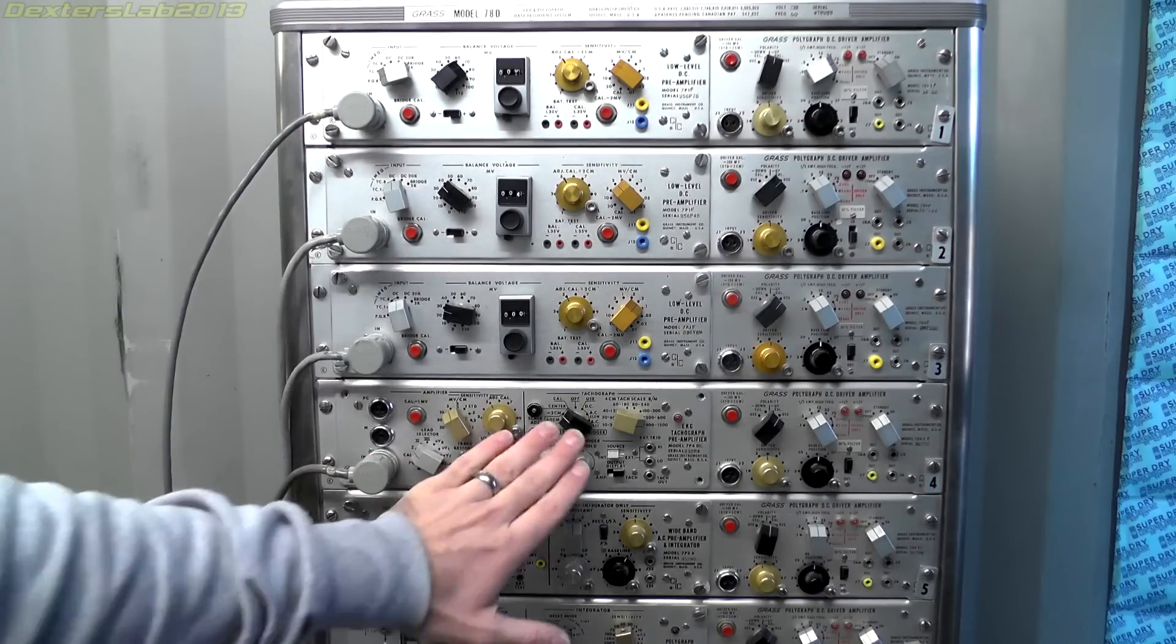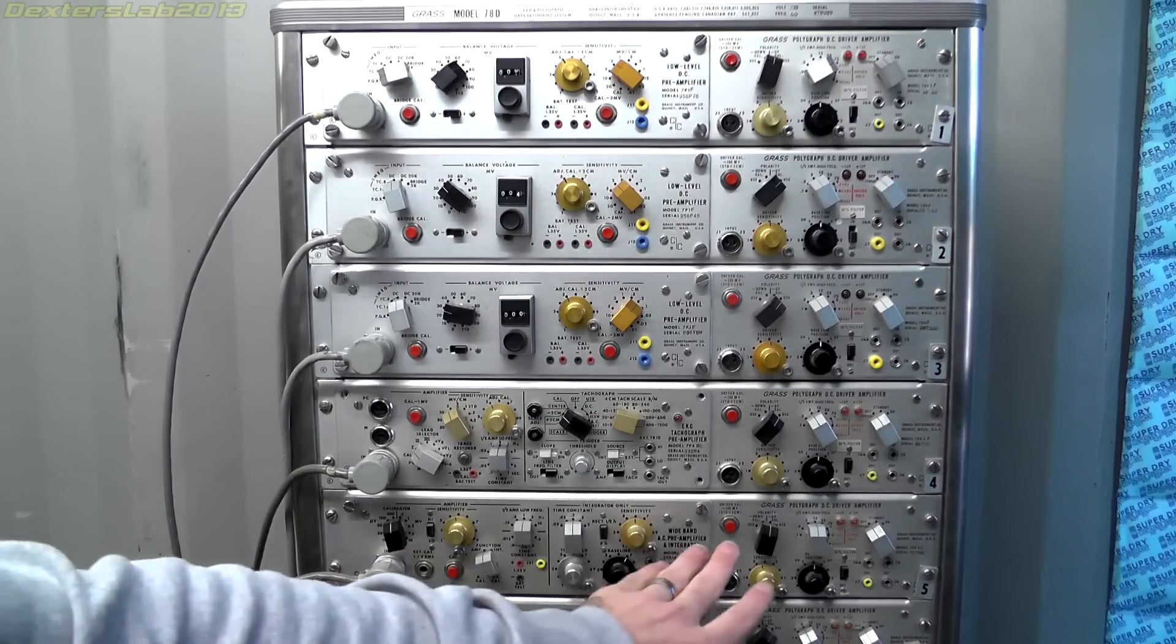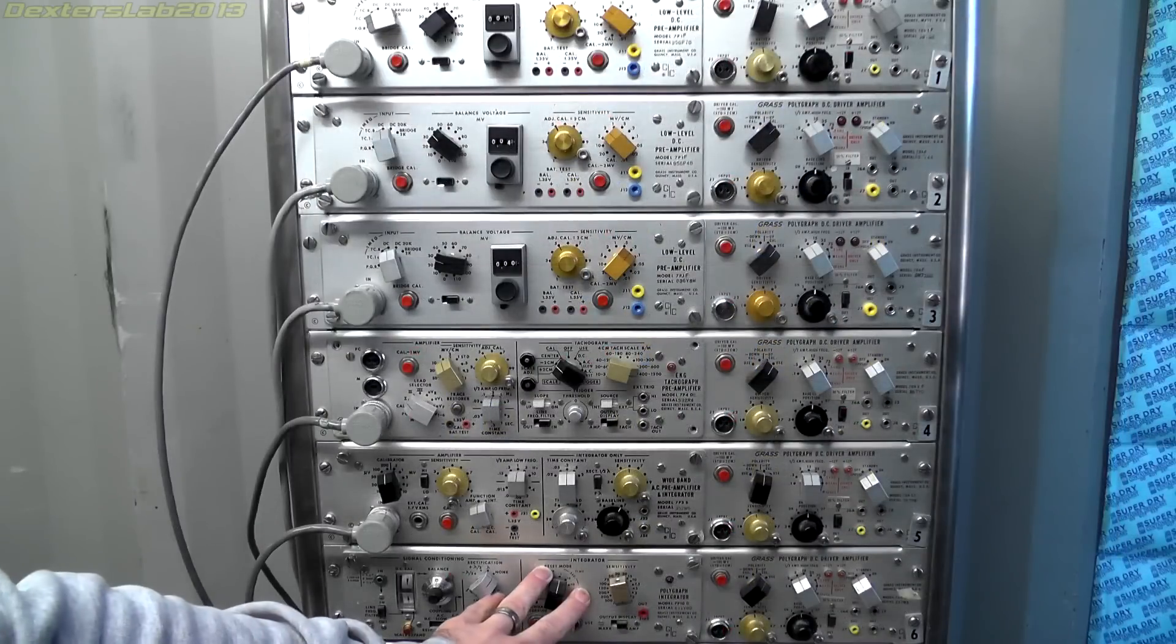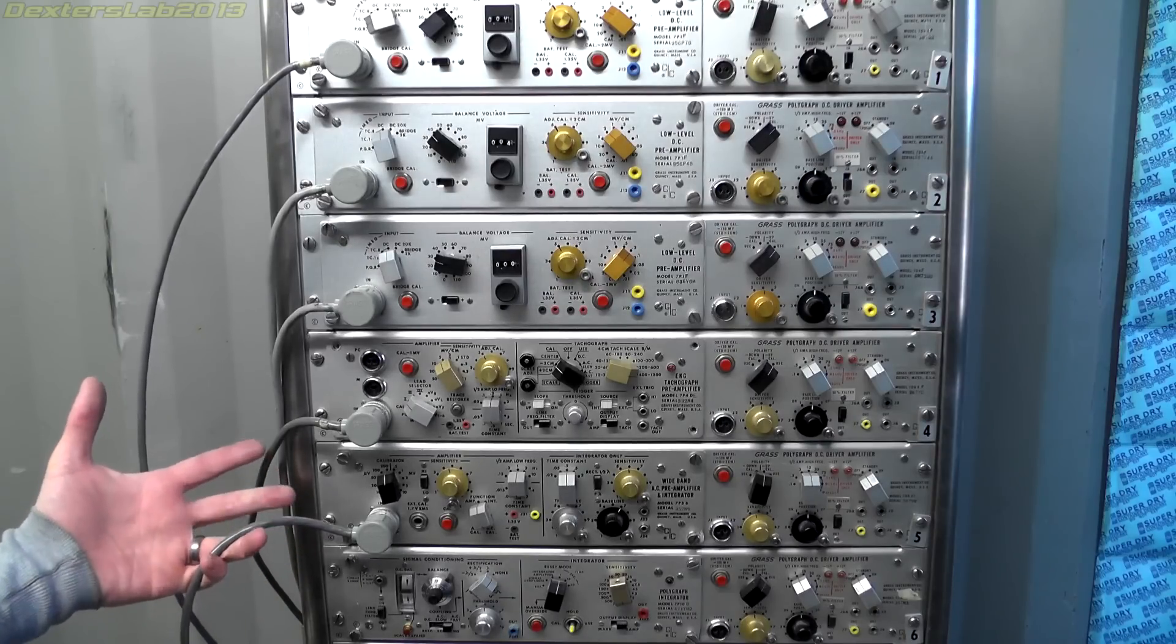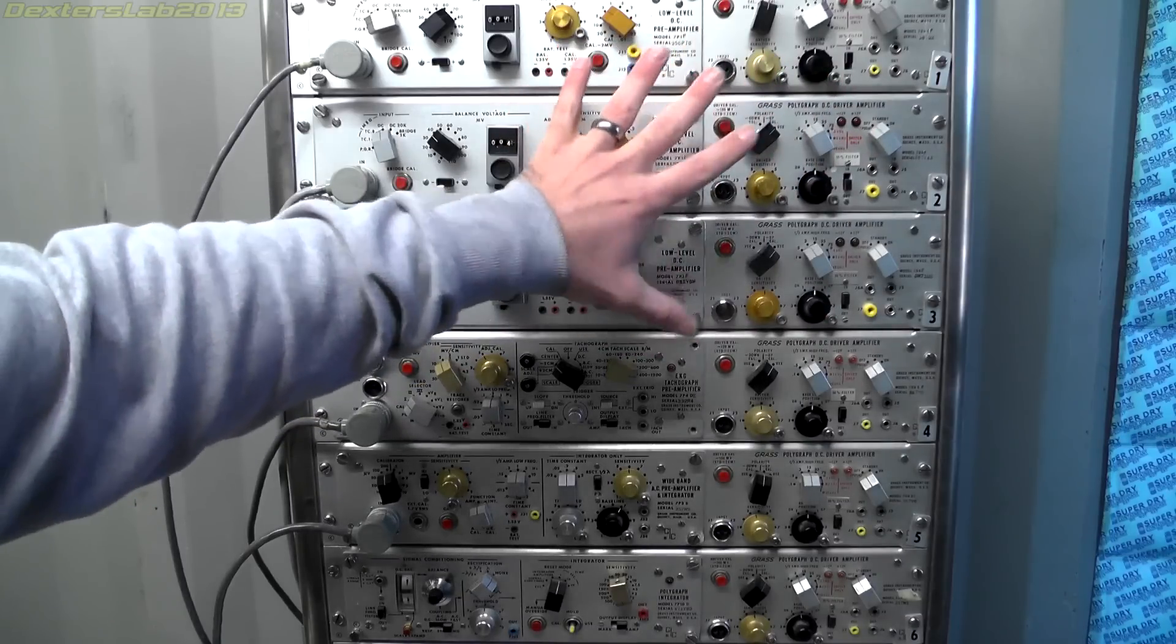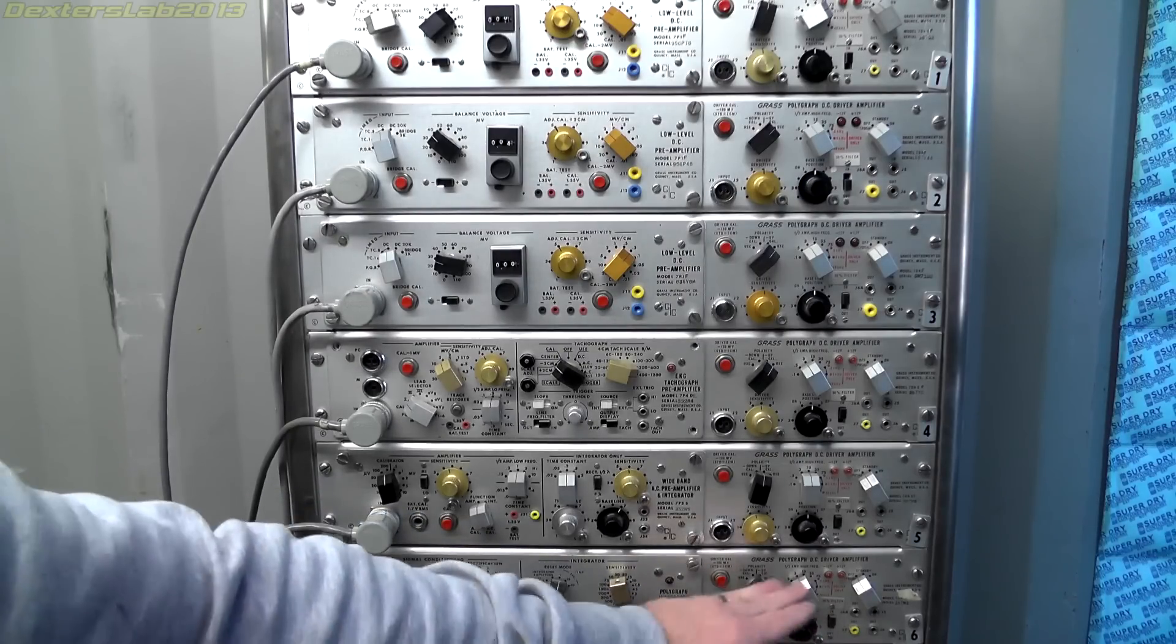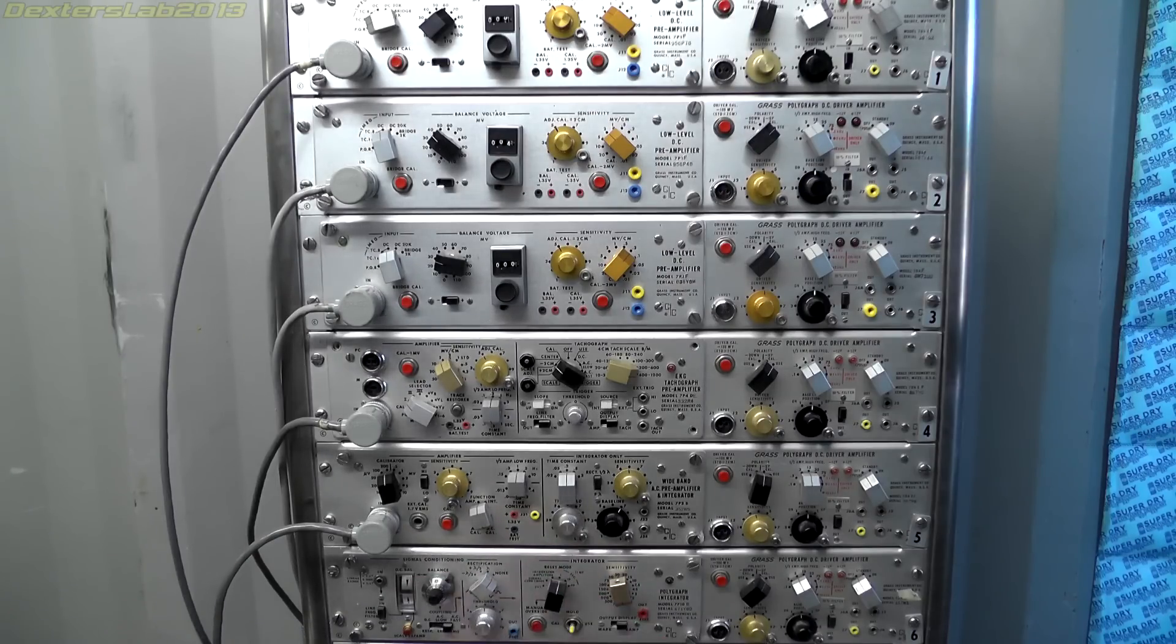Next one down as I said we have the EKG tachograph preamp. So that's for doing heart rate. Next one down we have a wide band AC preamp and integrator. So that has a whole set of different options. And then finally this one here is a polygraph integrator. Now note this one doesn't actually have an input on it or certainly not one directly from the patient. I think what is intended to happen with this one is you would patch in an output from one of these modules into the integrator which then gives you another pen output onto the chart recorder. So there's various options on this integrator. You've got rectification options and time integration and things like that.